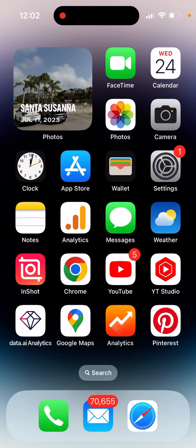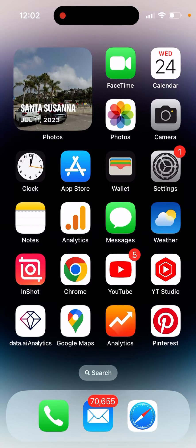I basically upgraded to the Riz app free trial, and then I will show you how to cancel it.